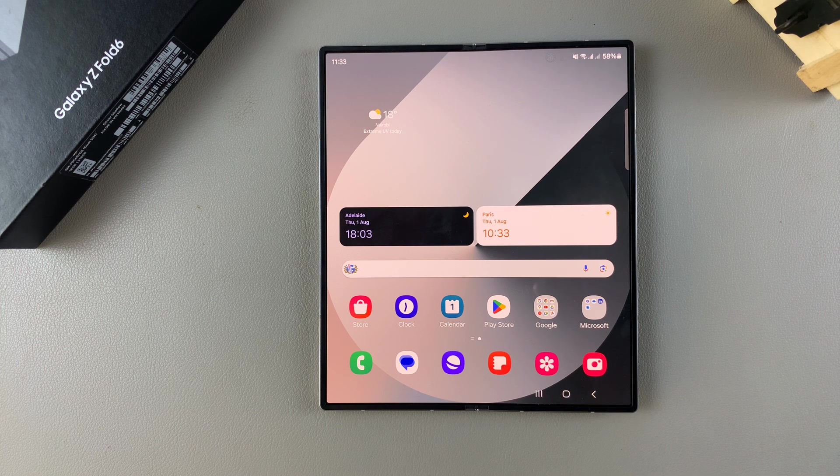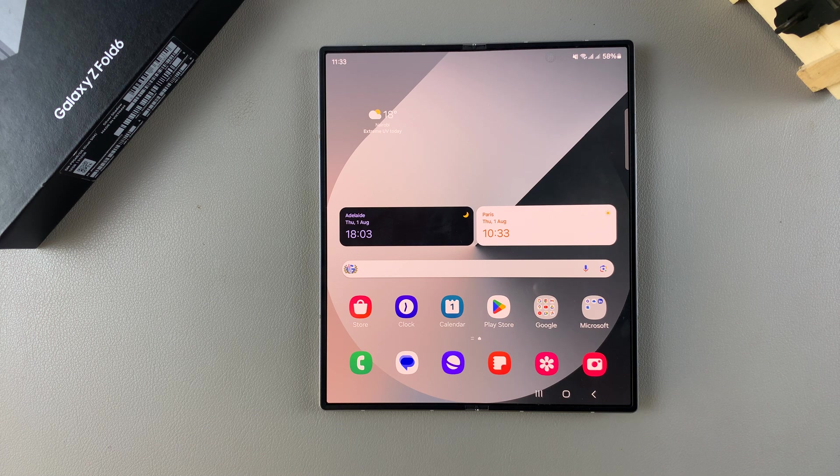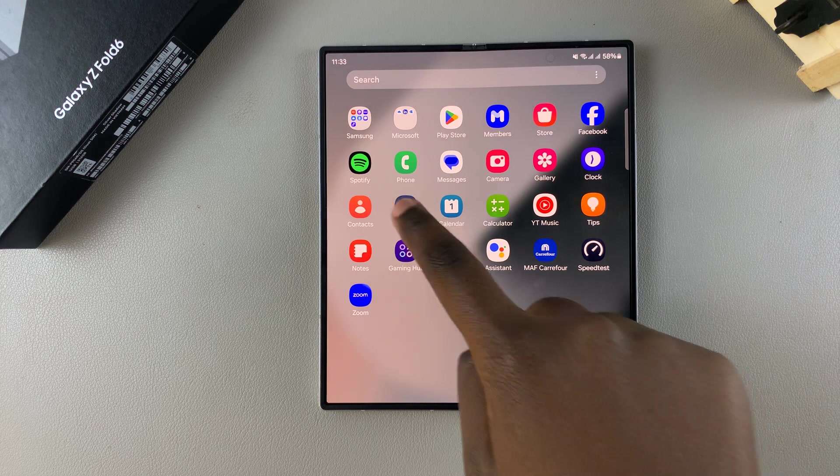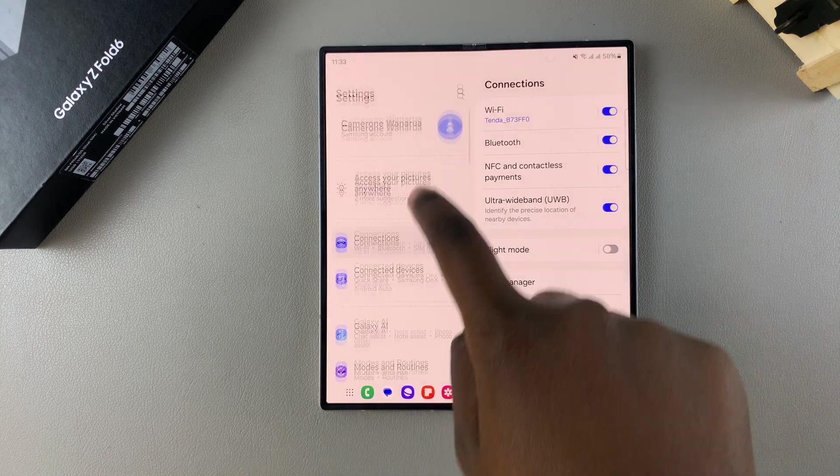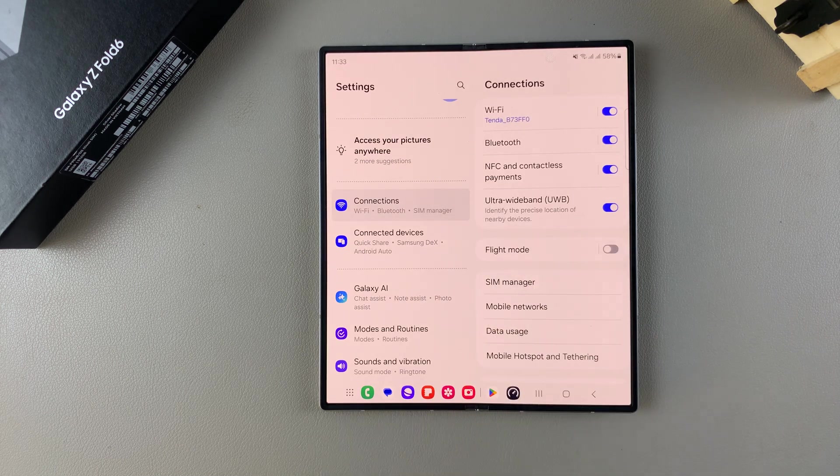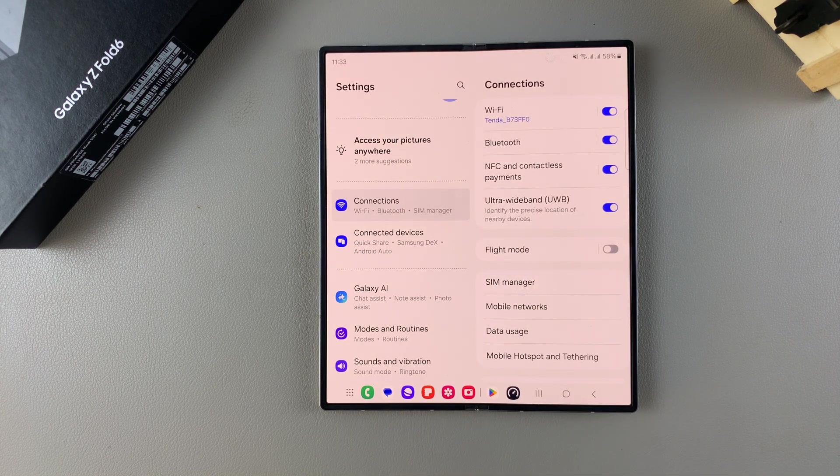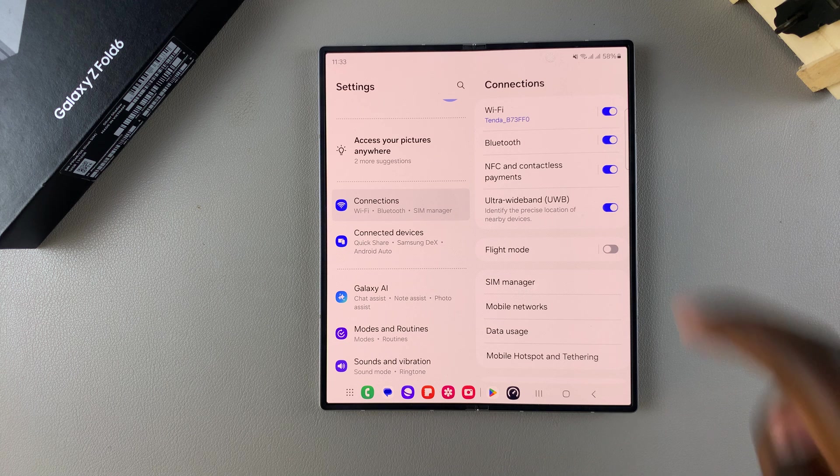So the first step is to open the settings app, and in settings, select connections. Under connections, tap on Wi-Fi,